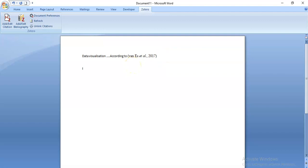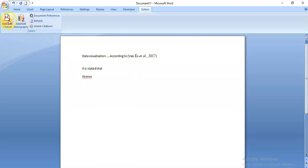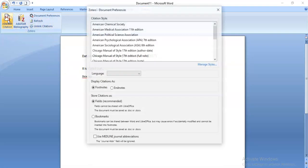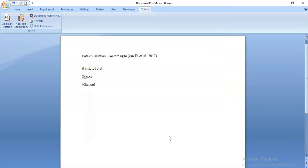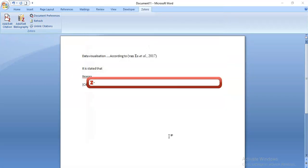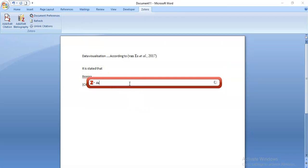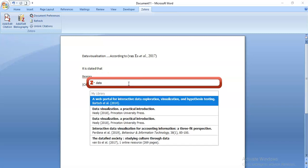So perhaps I want to do a quote and I might say something like it is stated that, and I take a quote from something. Perhaps I want to quote from a journal article, and again I press add edit. I'm going to keep it in Harvard and I look up my references. Apologies, I don't want that one. It's a little quick there. Let's go again.